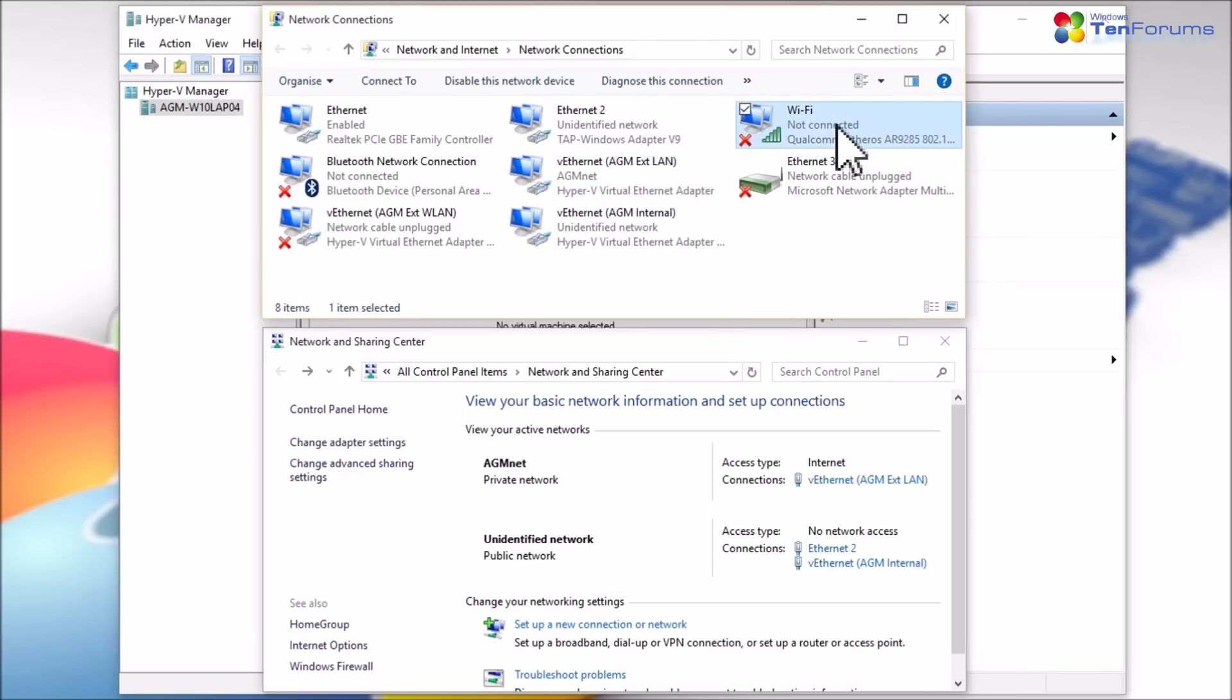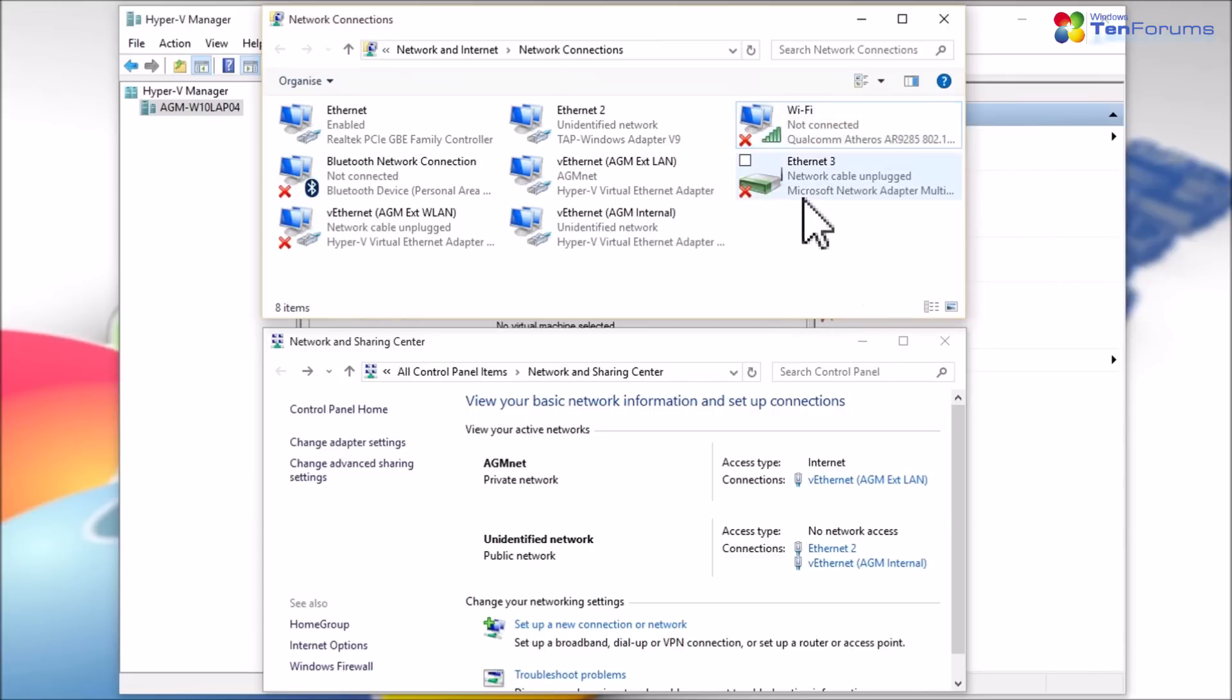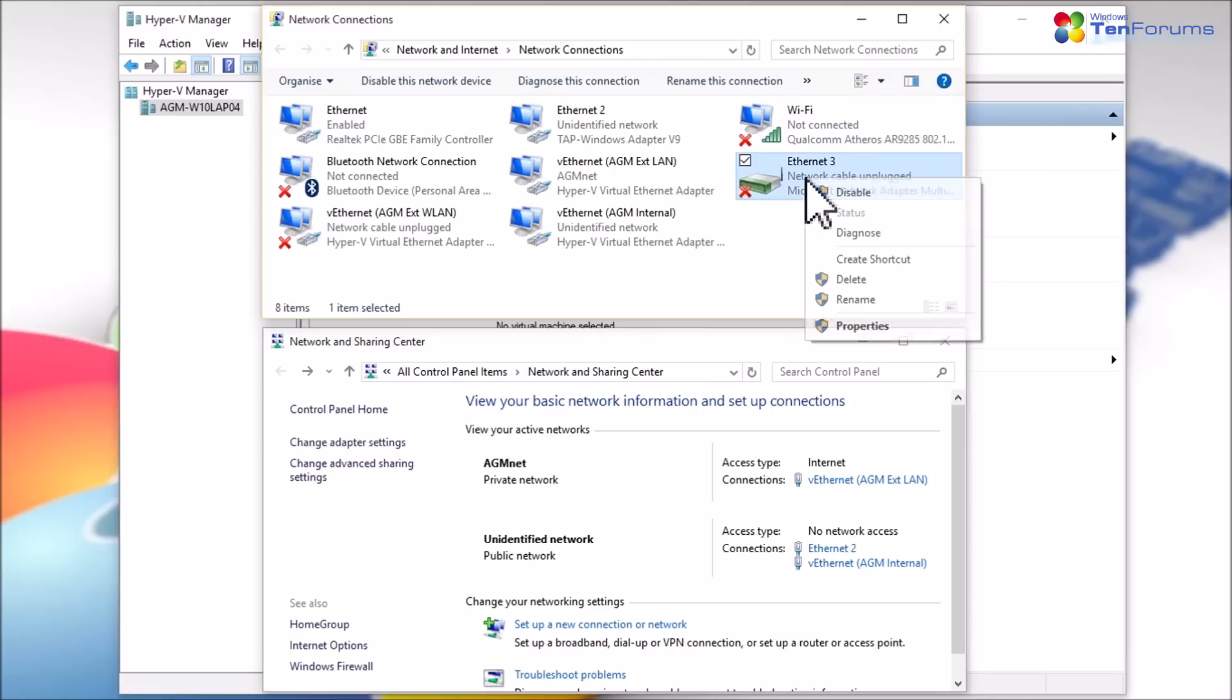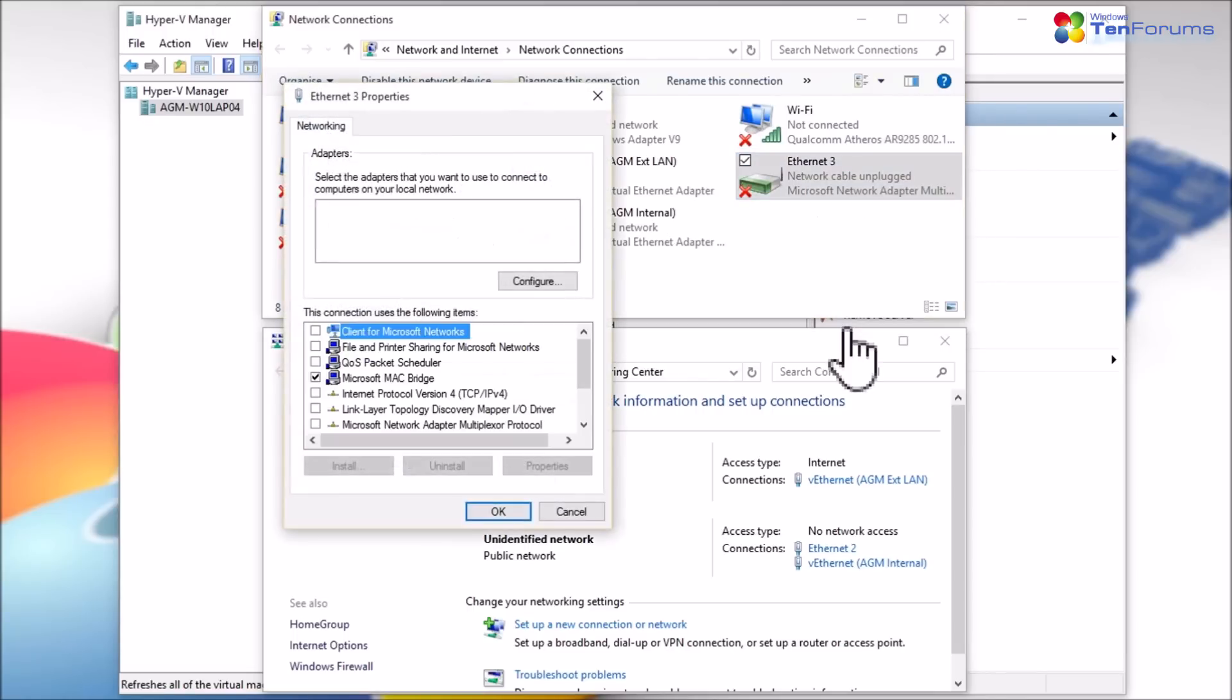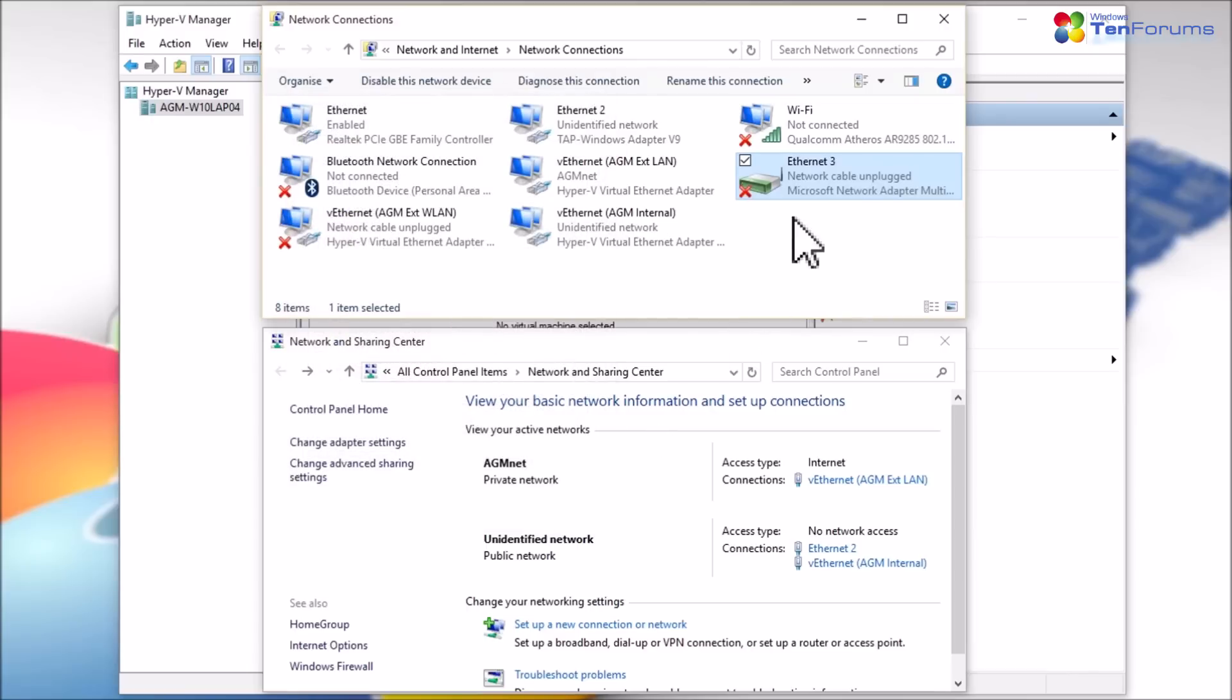Hyper-V does not support wireless networking. When an external switch is created using a wireless host adapter, Hyper-V creates a so-called network bridge. The wireless adapter on host is connected to this bridge and the bridge is then connected to the external switch, which is seen as a wired connection by the virtual machine.